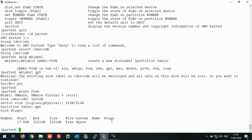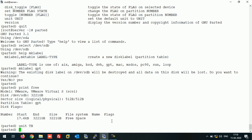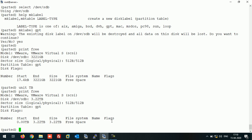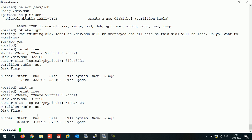If you want to check in TB, you can run like this: you have to run unit TB. And if you run again command print free, now it will show you the space in TB.